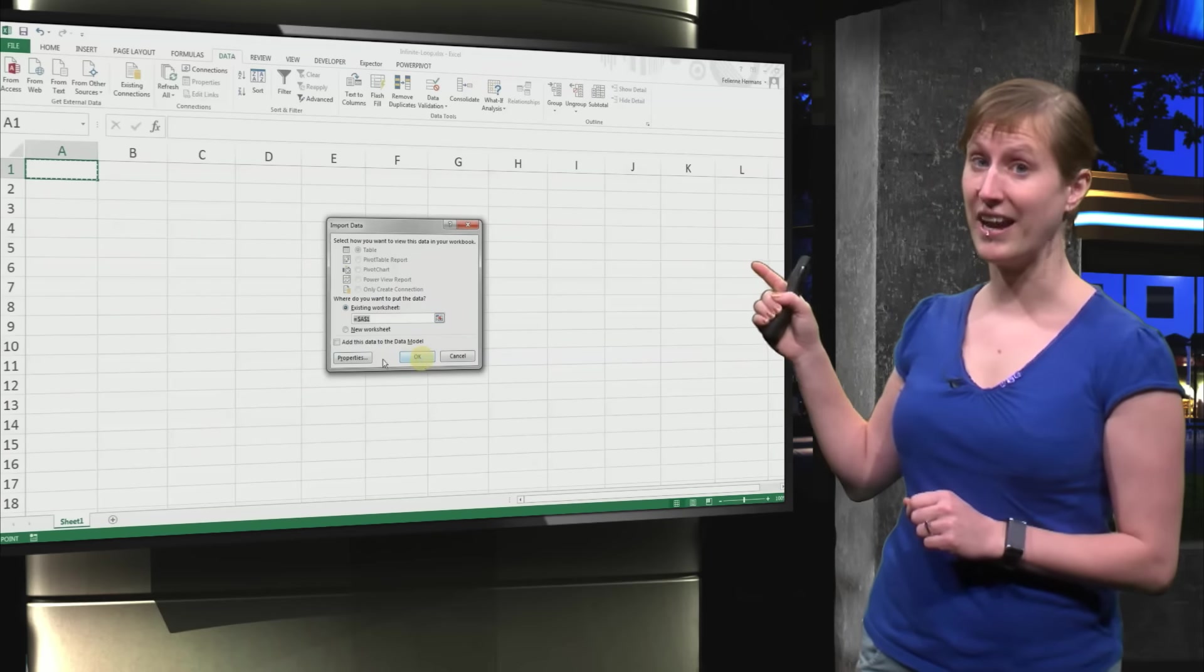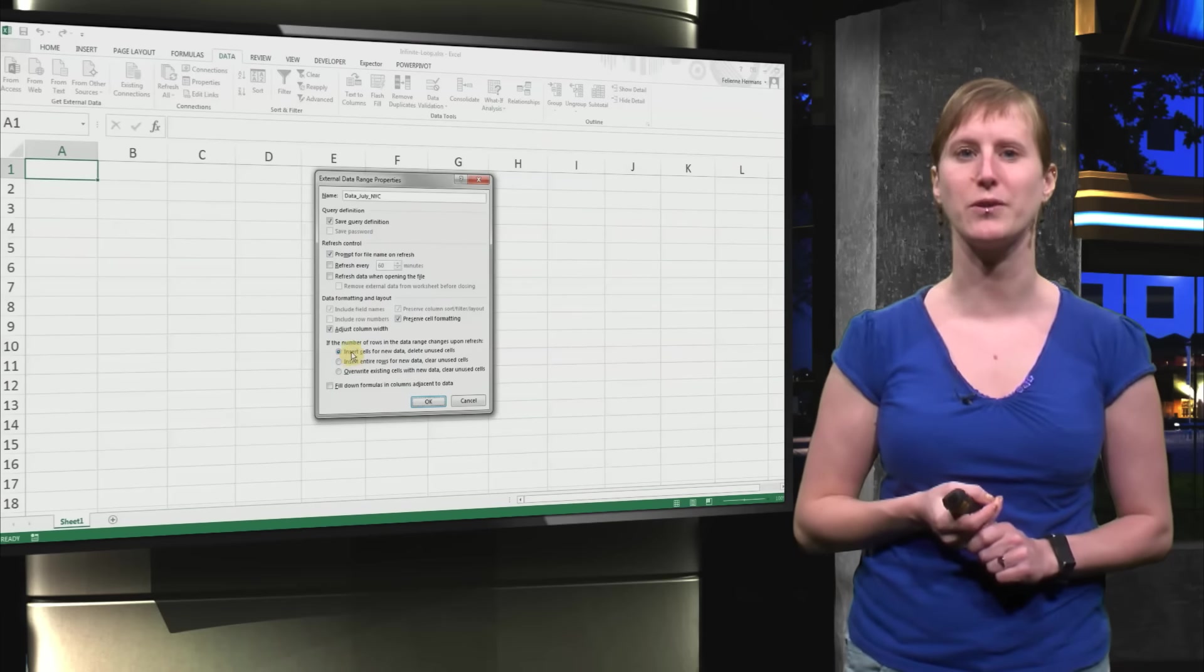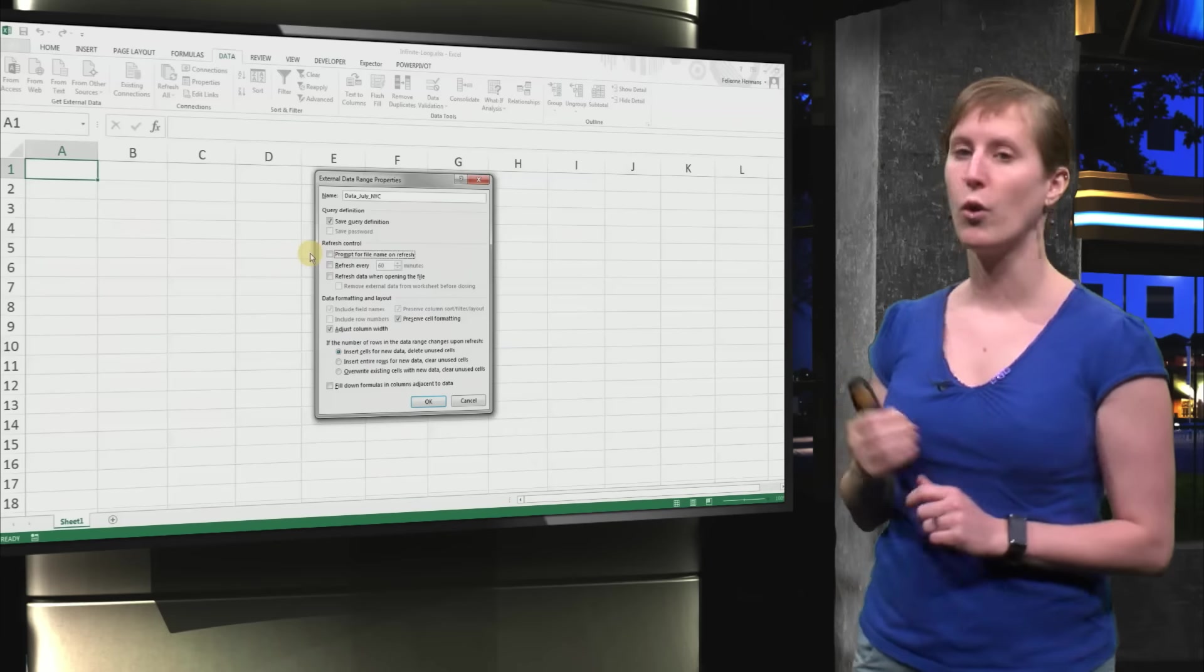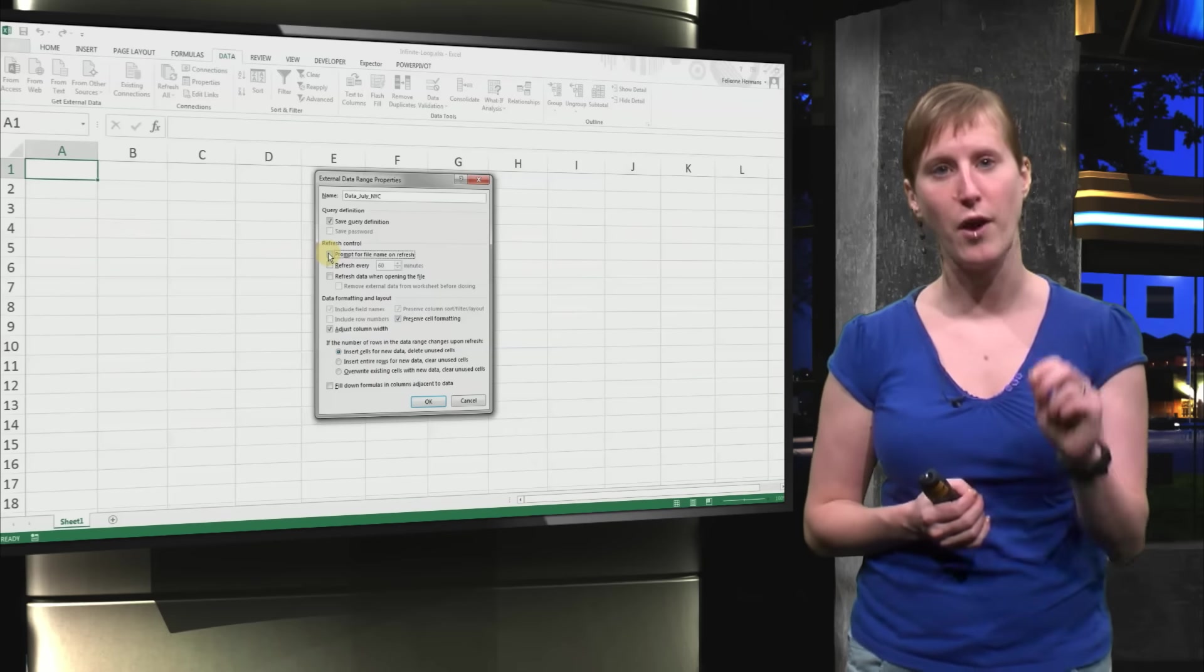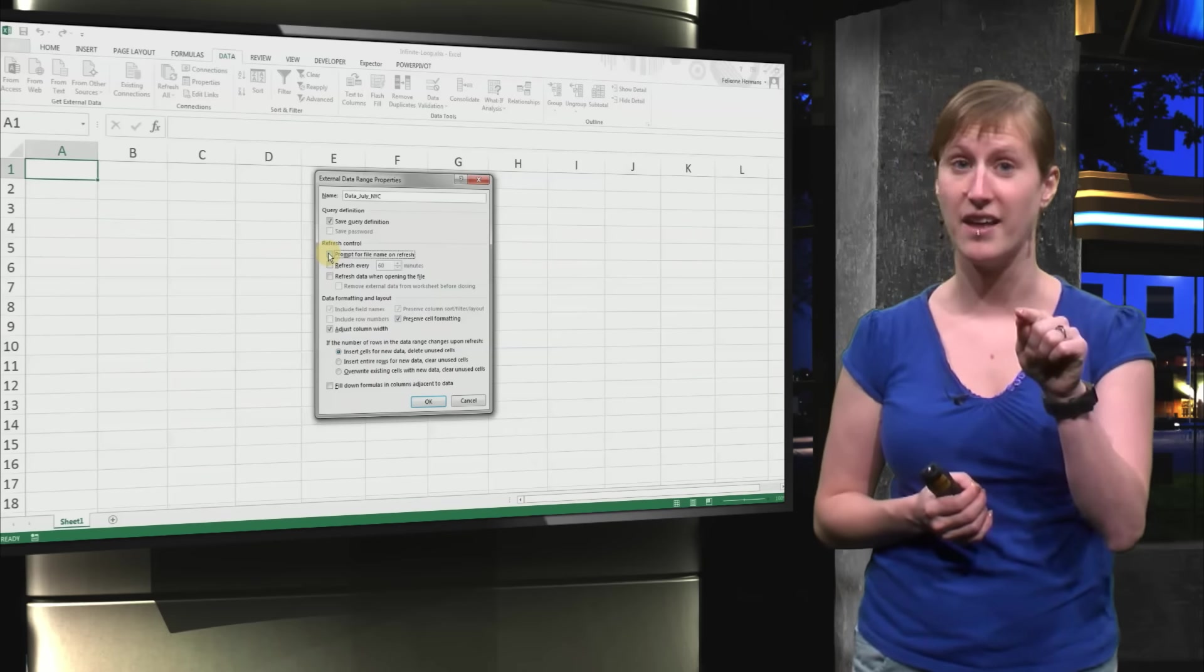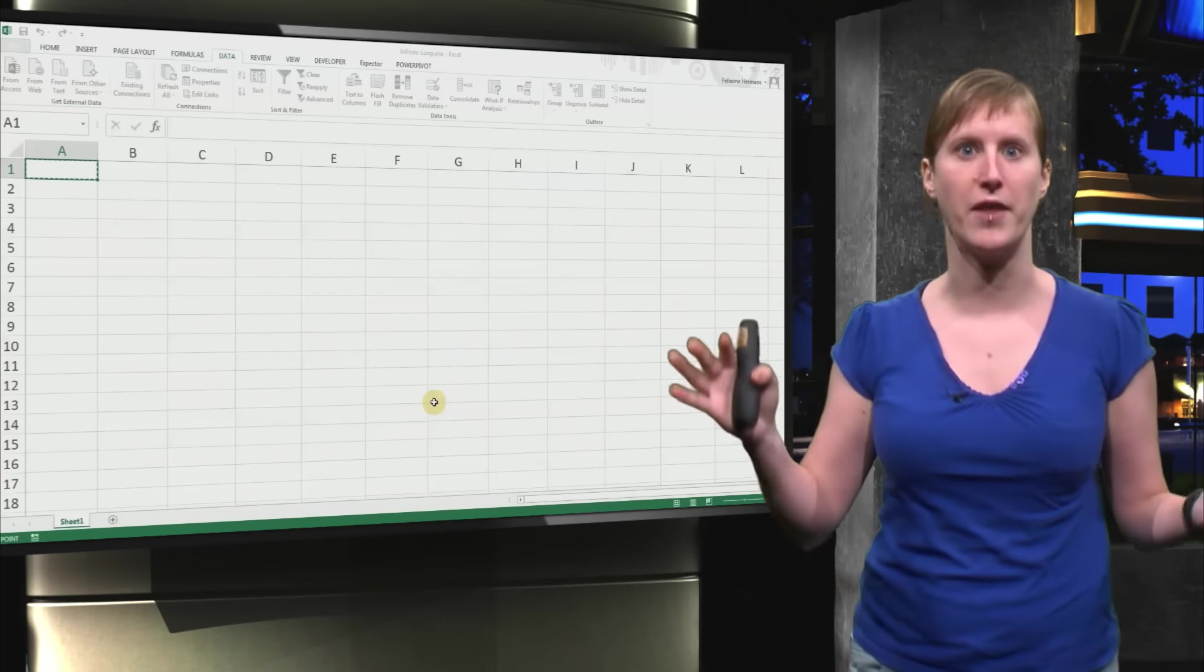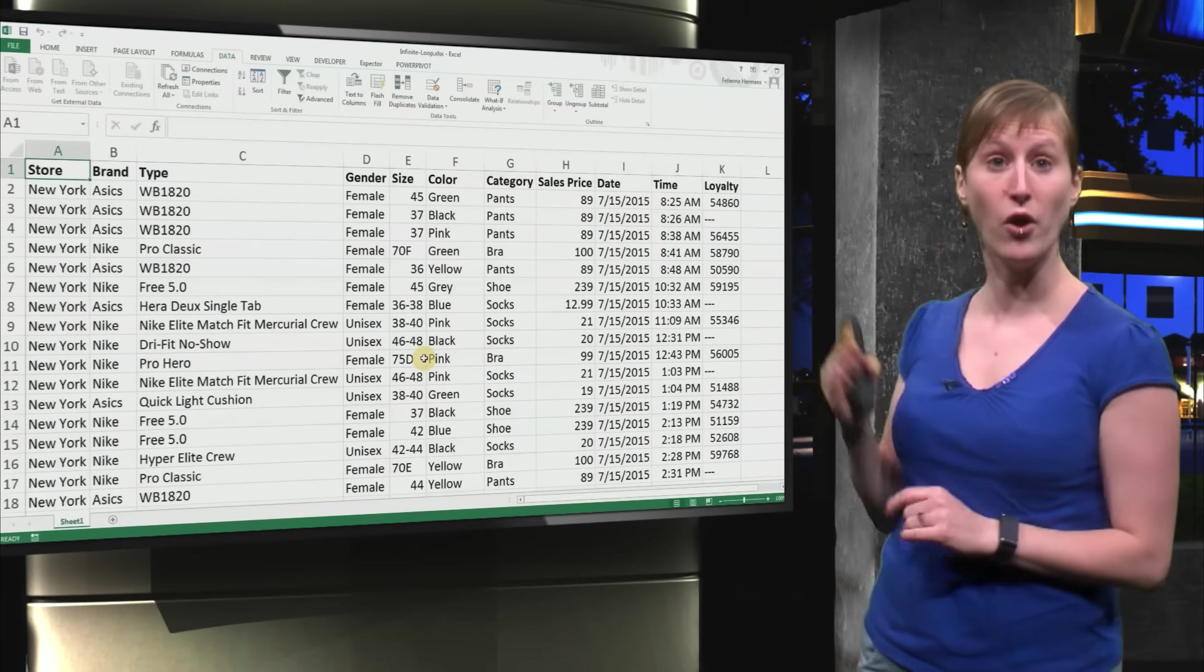Maybe you want to click OK now, but don't do that. We have to go to the properties first, because there's one important property here that we need to remove. We don't want Excel to ask for the file name upon refresh. If we would click that, then every time we click refresh, Excel will ask us, what is the file name? So we want to disable that. And there we go.